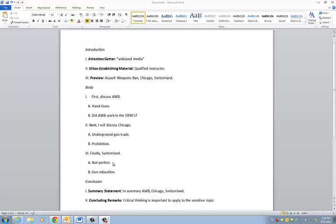Assault weapons ban, and this is kind of backwards. We're going back and talking about what we already talked about with your parallel structuring. In summary, assault weapons ban did this, Chicago did that, Switzerland did this, and that is how you summarize what you already talked about.